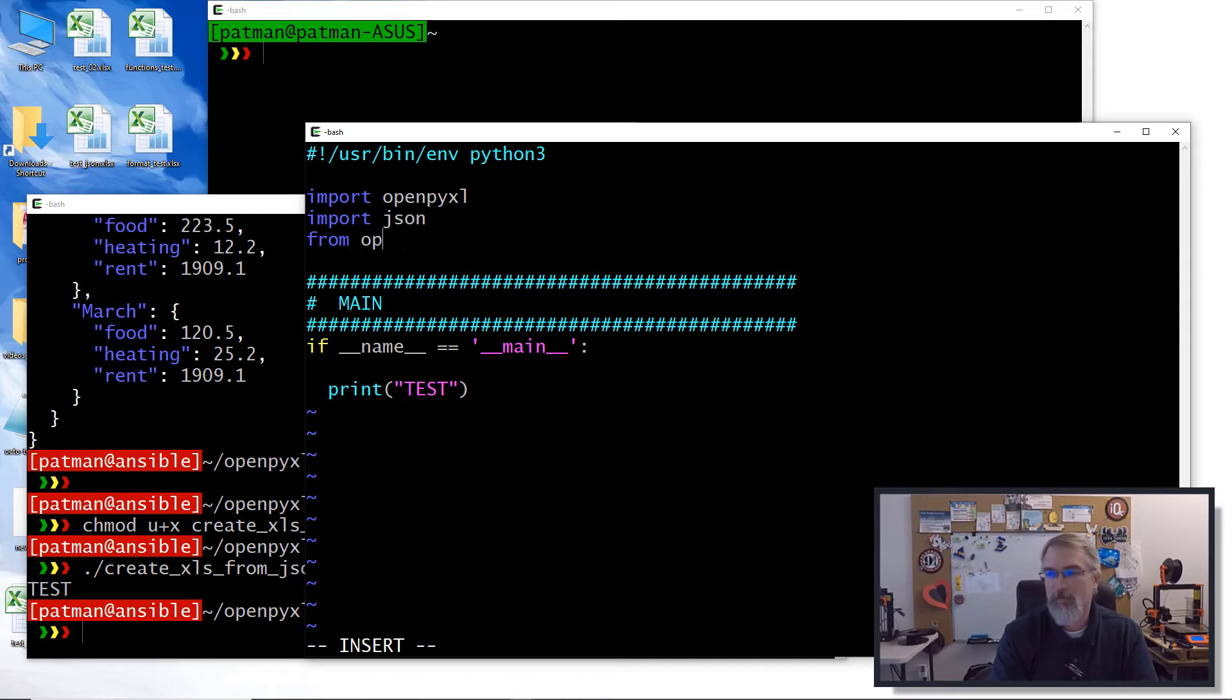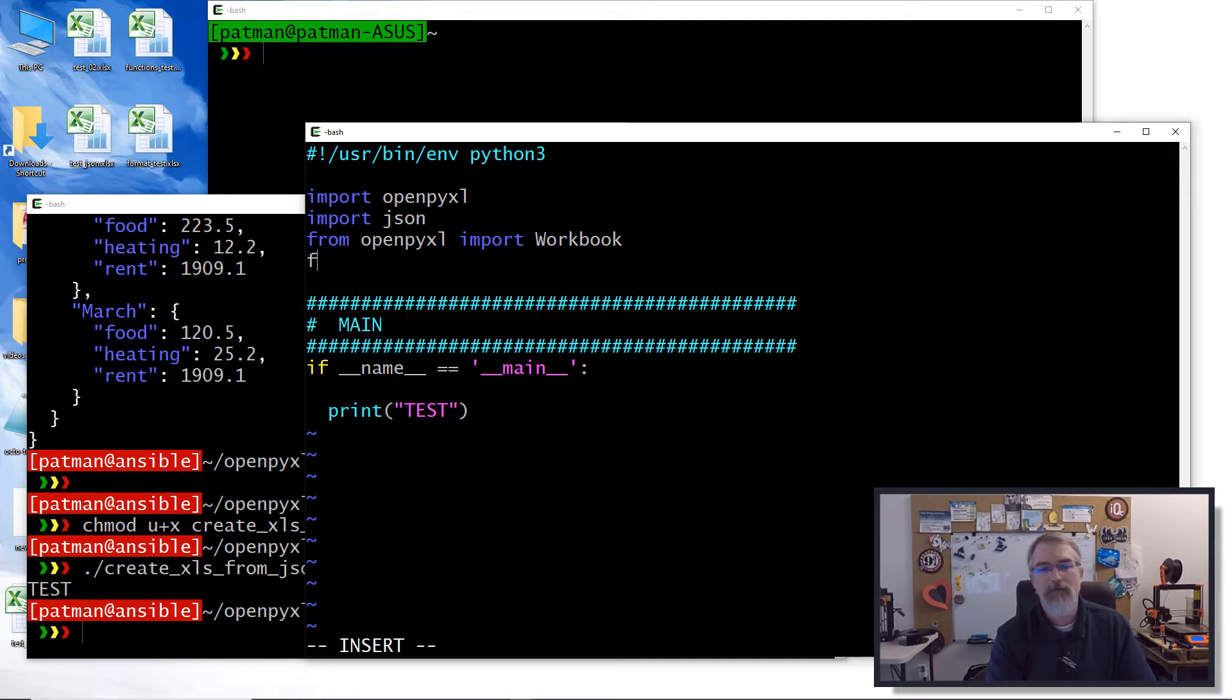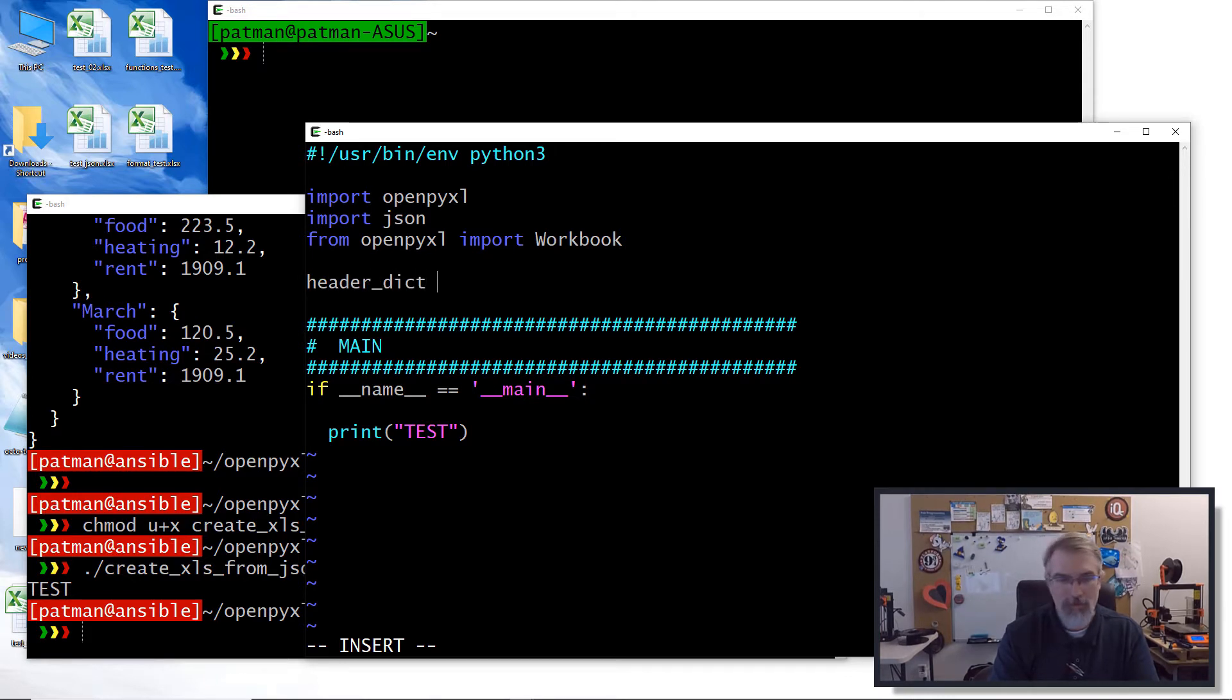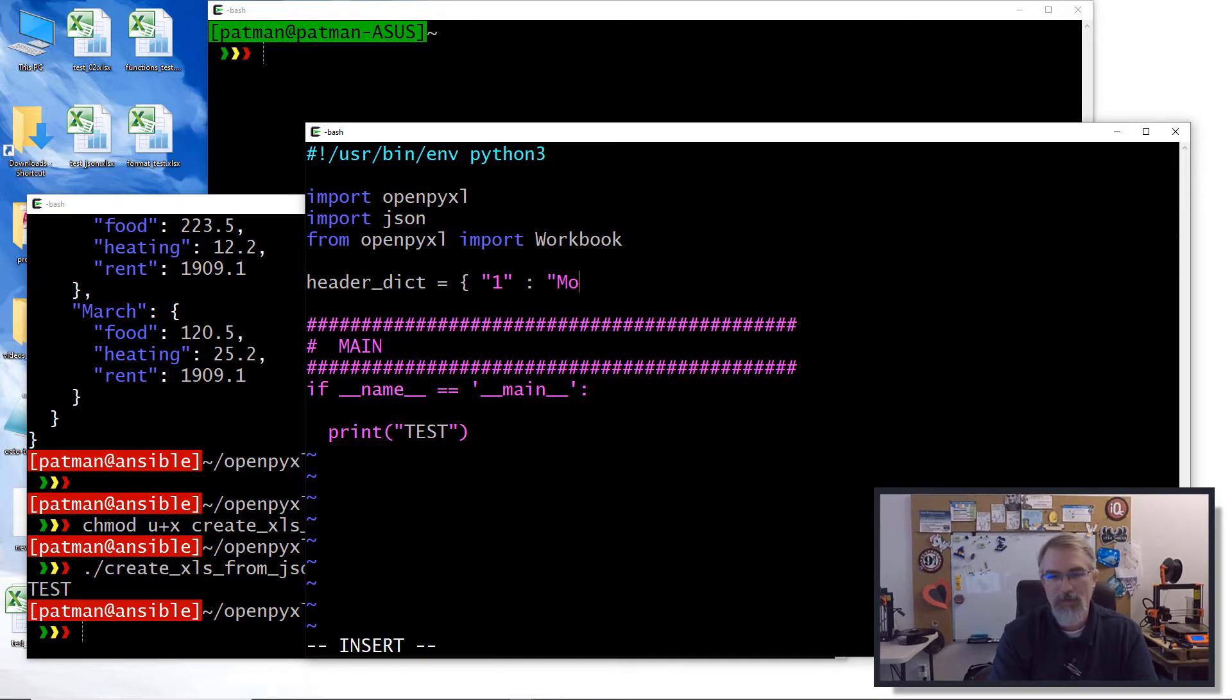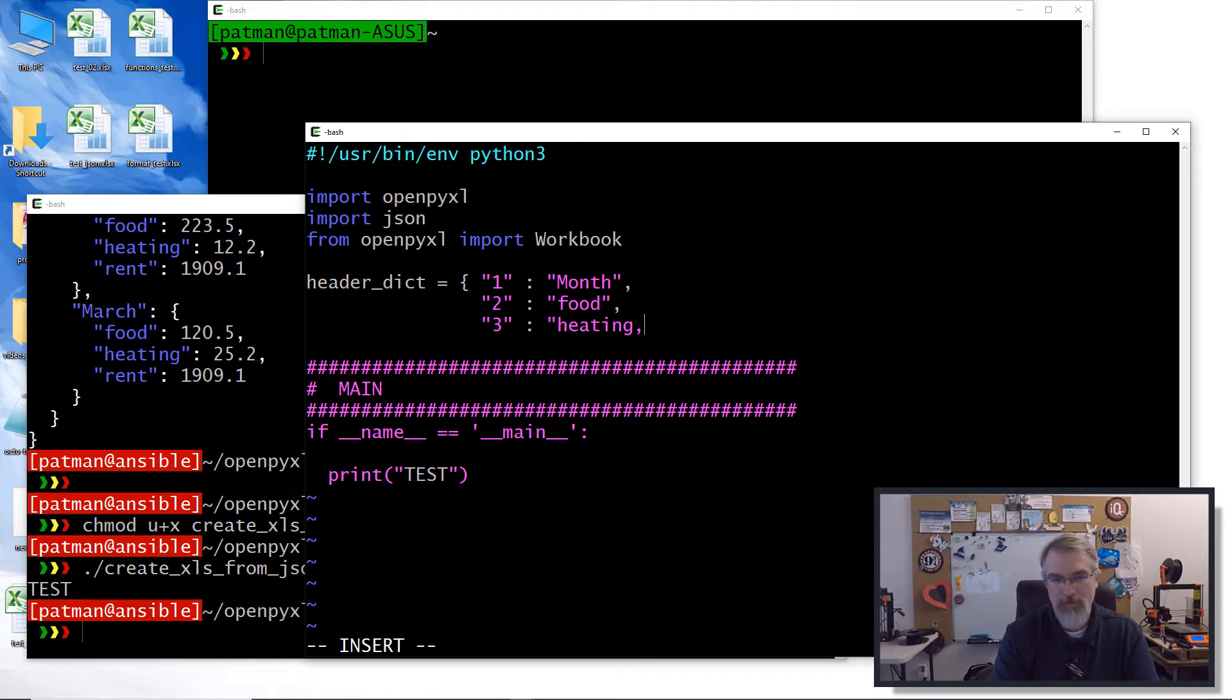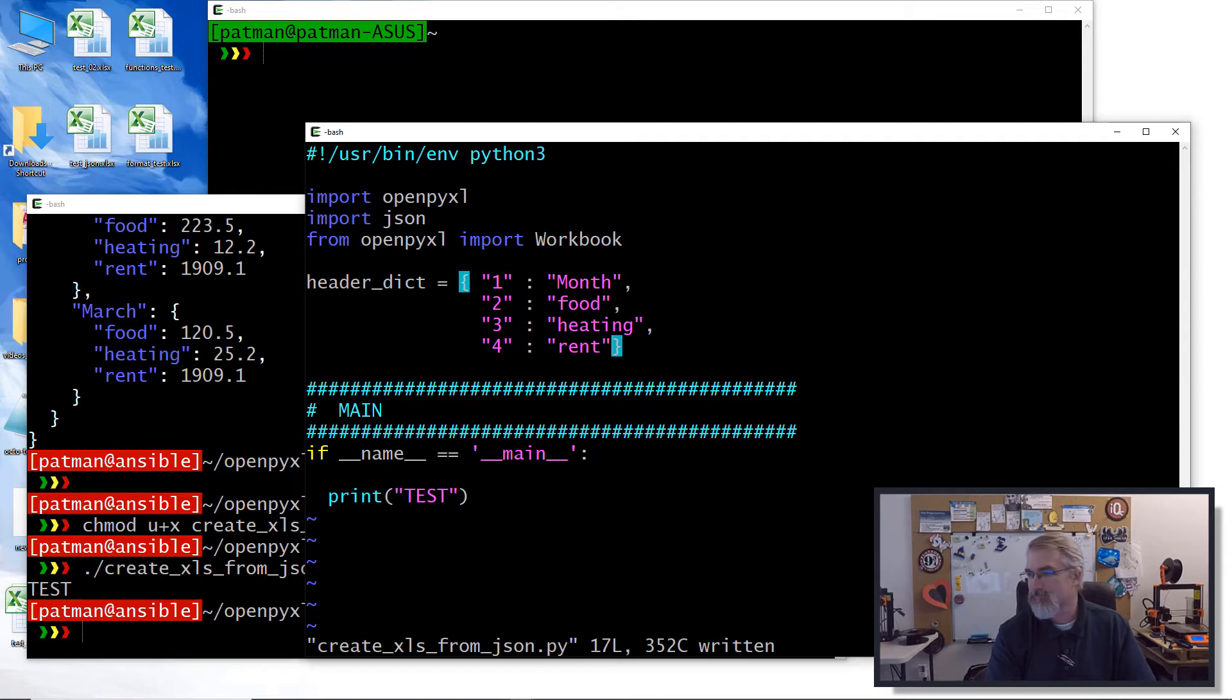I already assume you have the libraries installed. So I'm not going to go over that. That's another video. So here I'll say import openpyxl, import JSON. We're doing JSON from openpyxl import workbook. I'll say this header dict. I was just making, I was trying to make a dictionary area. So like in the first column, I'm going to want it to be called month. Let's see what notes are right here. Second month, food, third month, heating, and fourth month, rent. There we go. And we can use that.